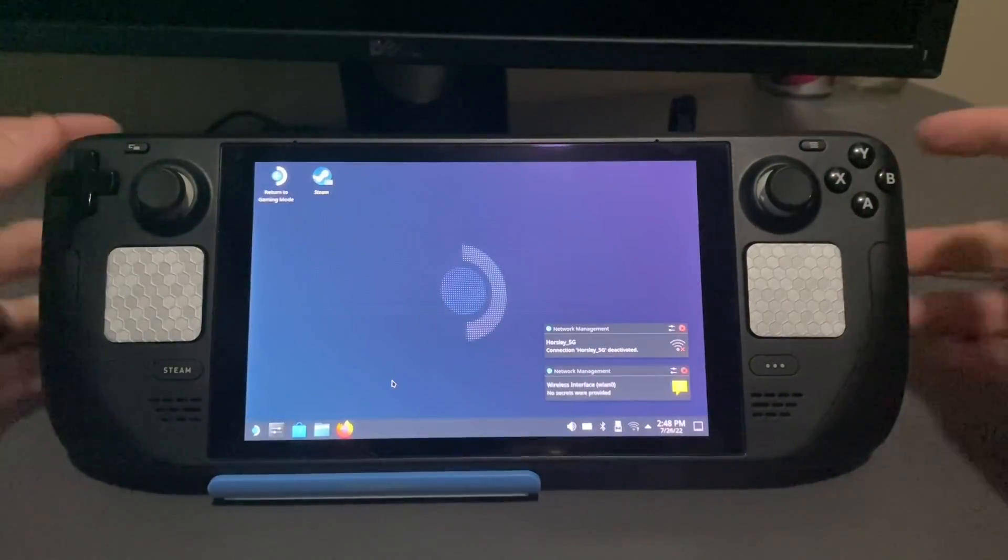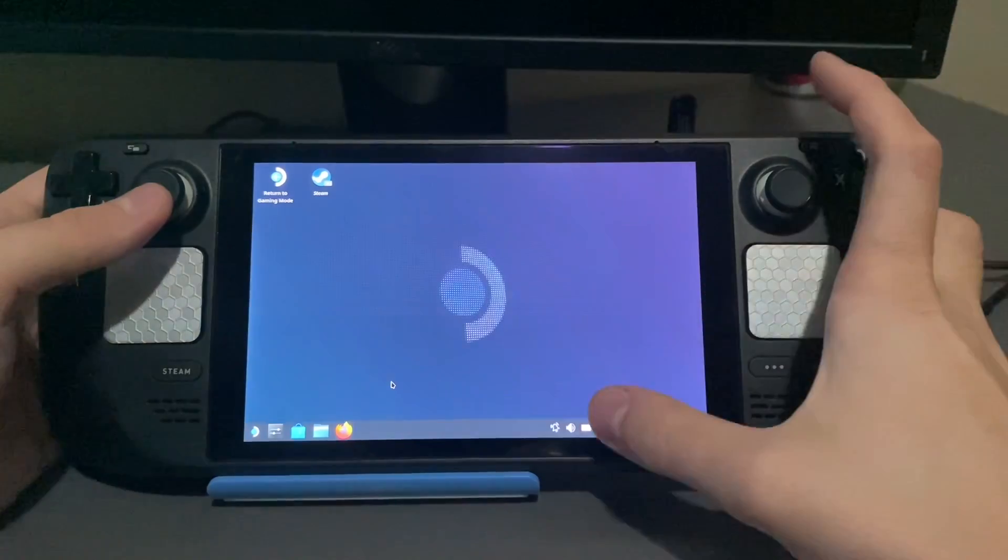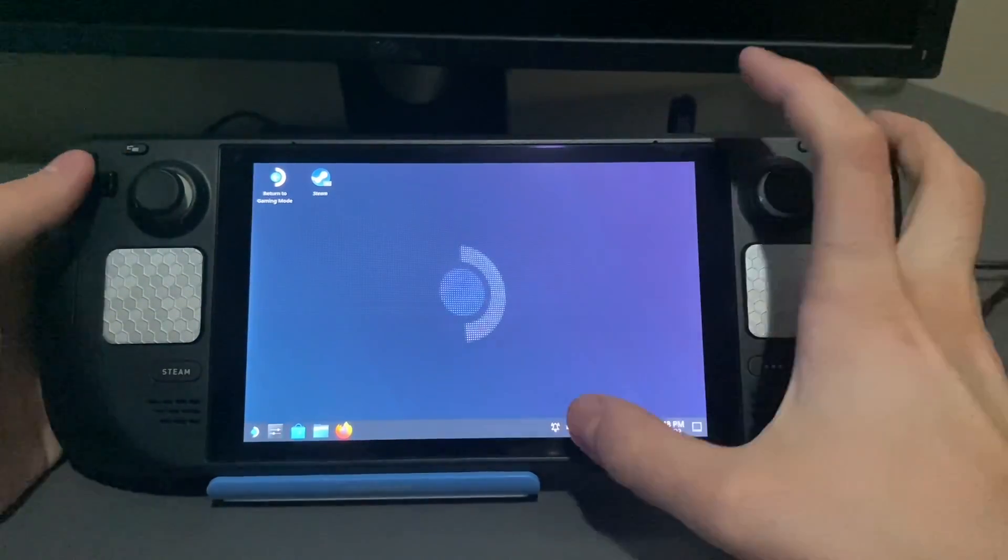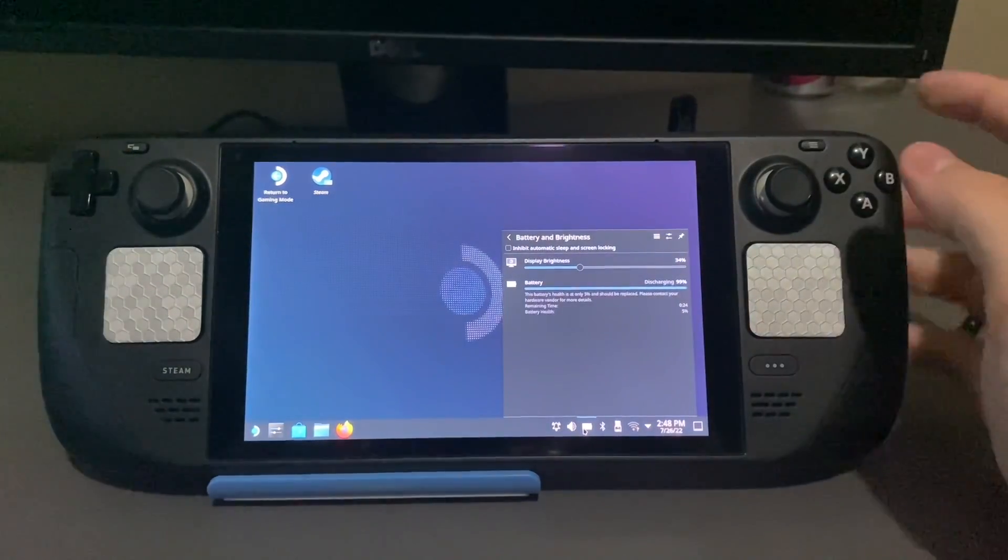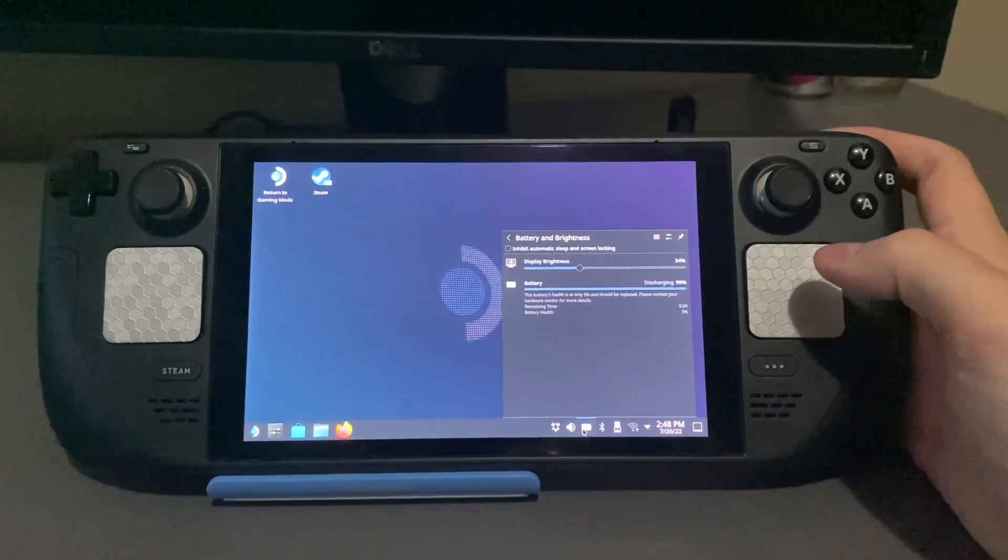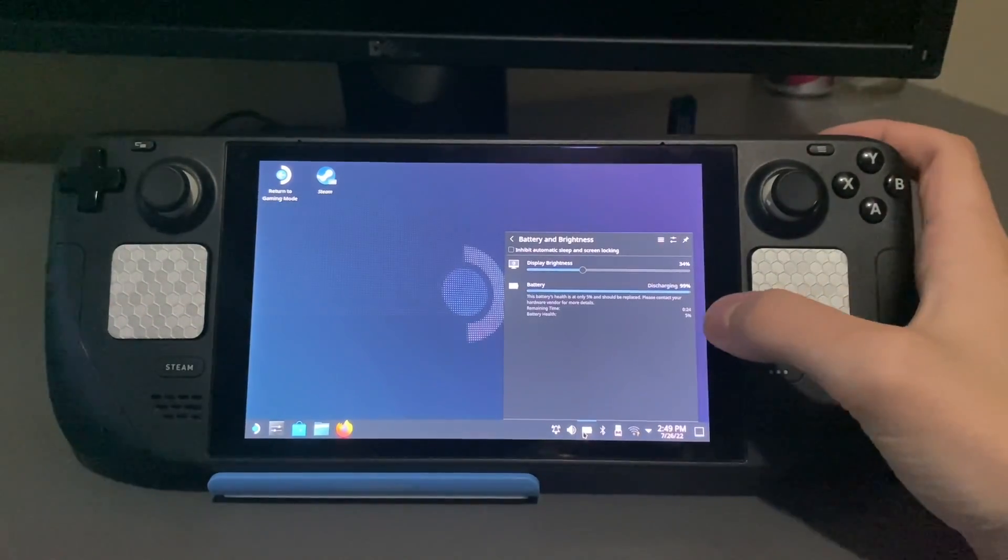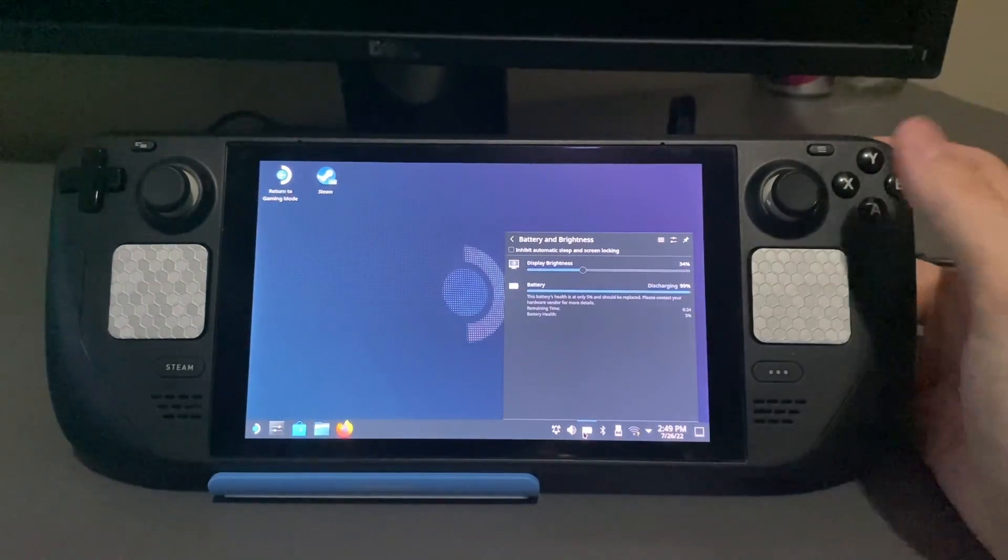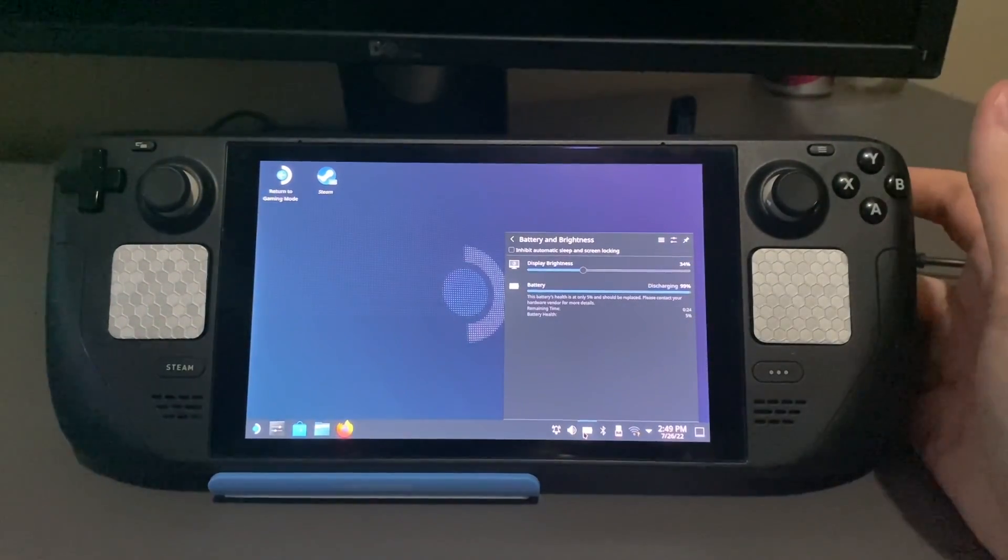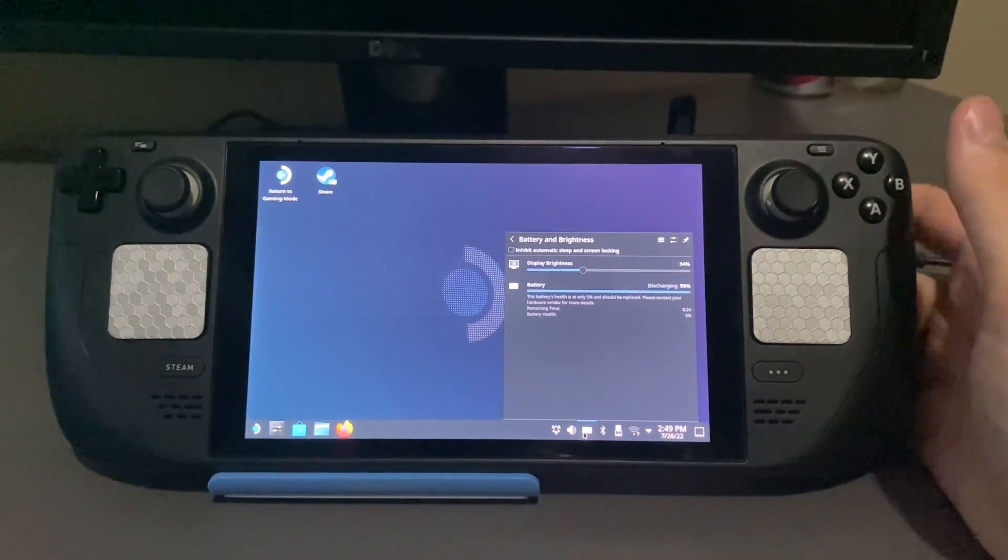Alright, so we're in desktop mode. I'm going to go down to my battery here. And you can probably see that my battery health right here is at 5%. That's not correct, obviously.